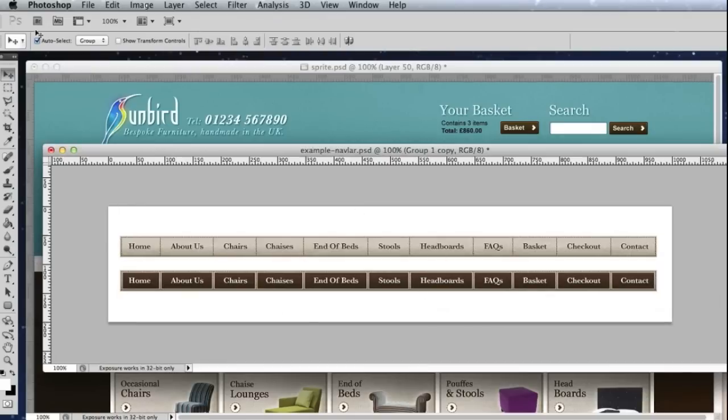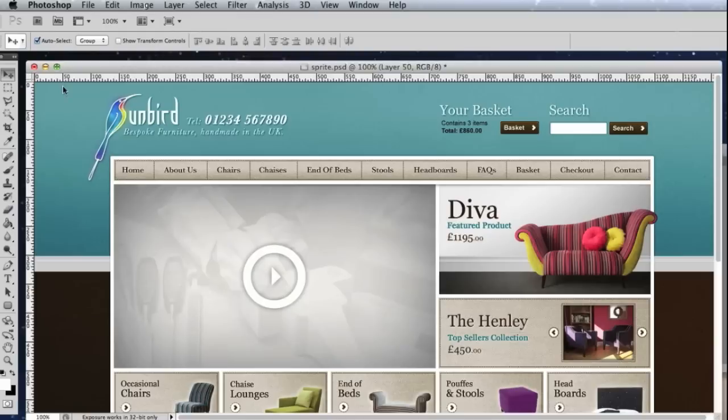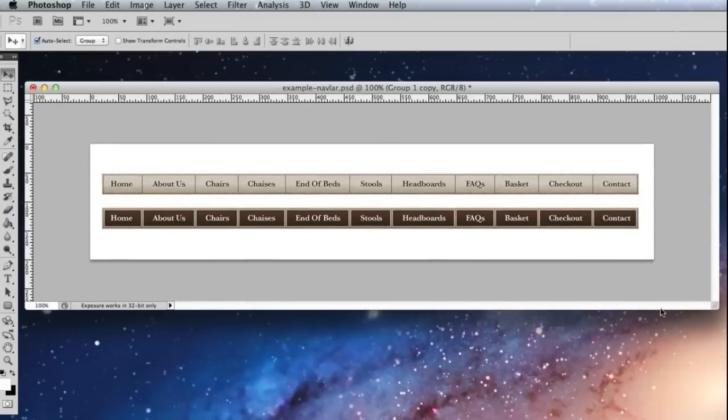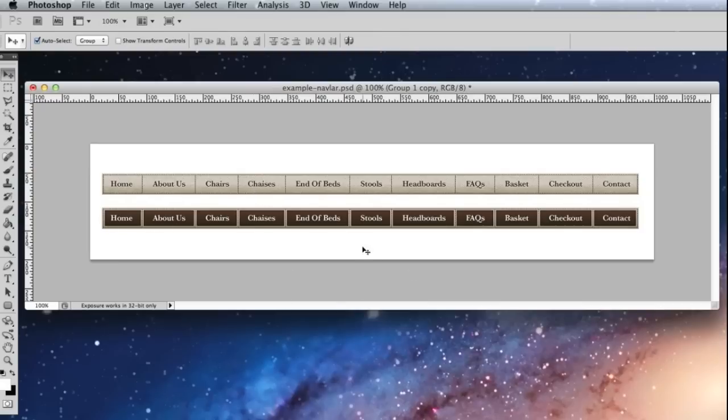So what I've done here, just to save time, is I've prepared two groups of layers for my navigation bar. You'll see the state before you hover your mouse over and then you'll see the state when you hover your mouse over.